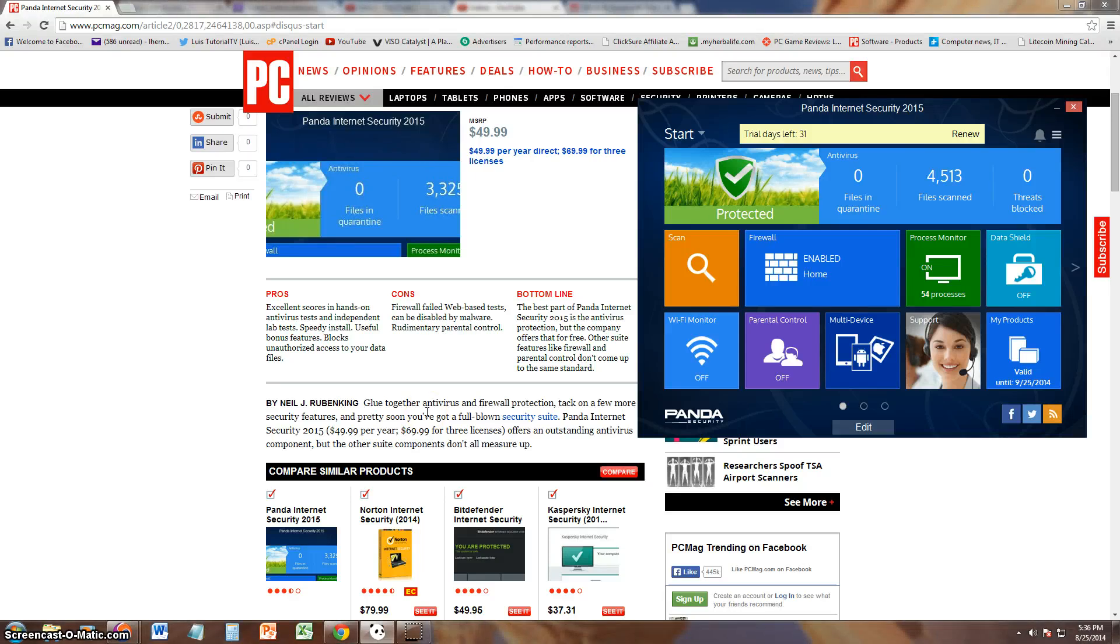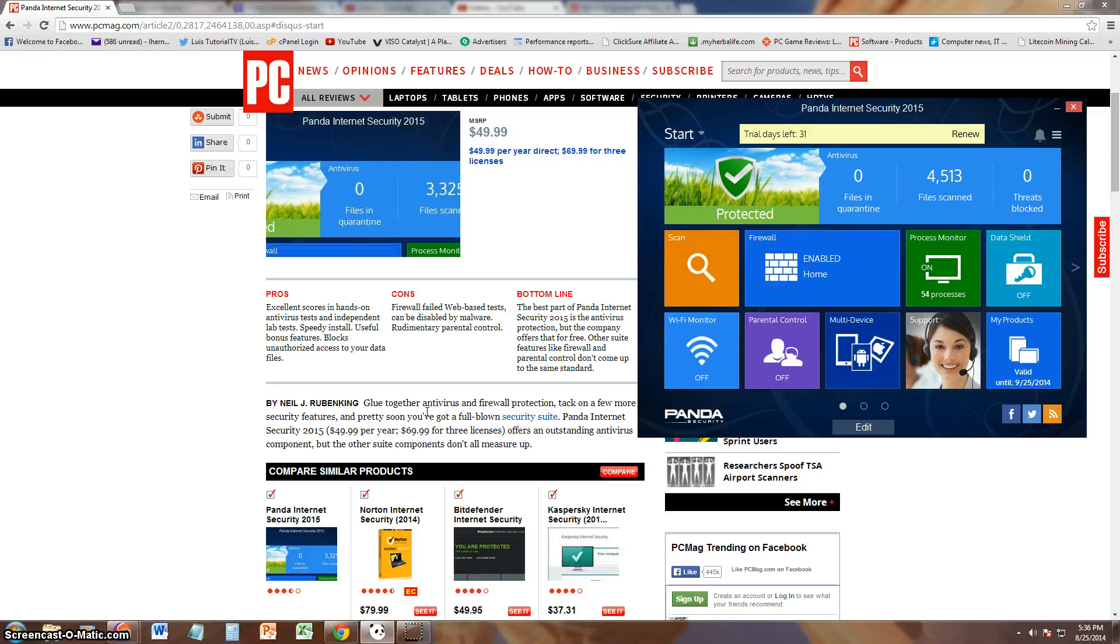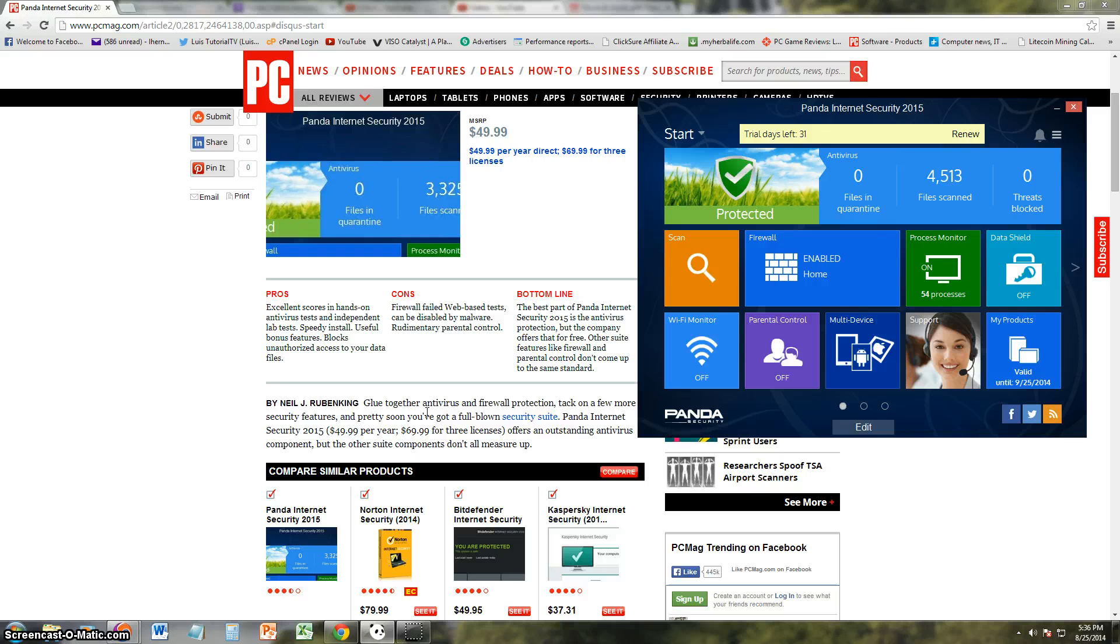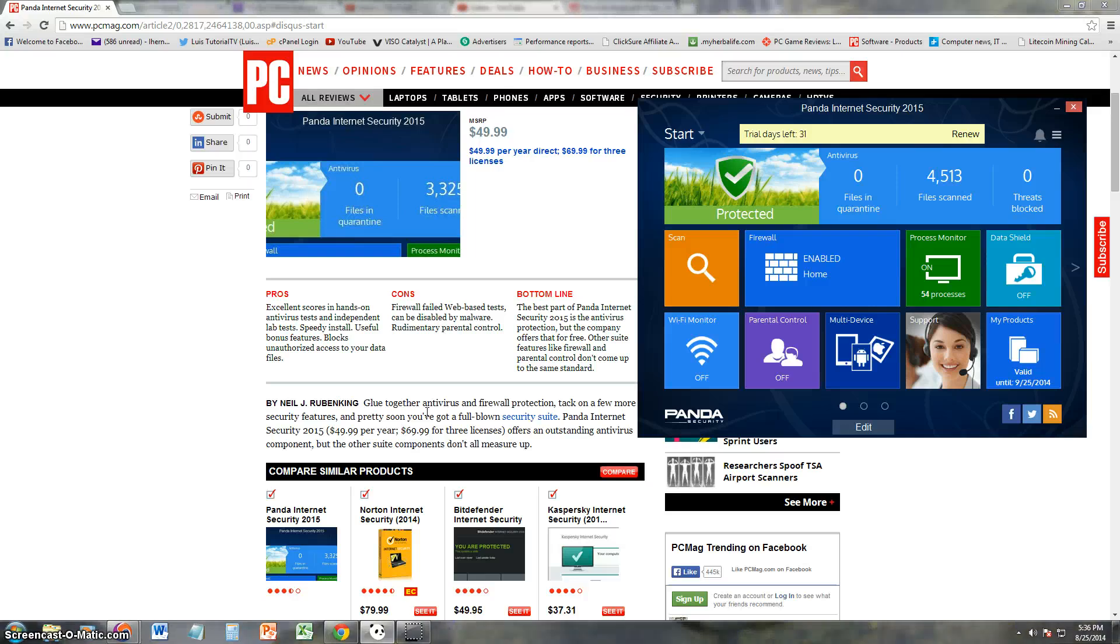Alright guys, we're going to go ahead and review Panda Internet Security 2015. I'm going to start doing reviews a little bit differently now. I used to study the program first and see where everything was before I even did the review, but now you know as much as I do. We're going to look at it as newbies.